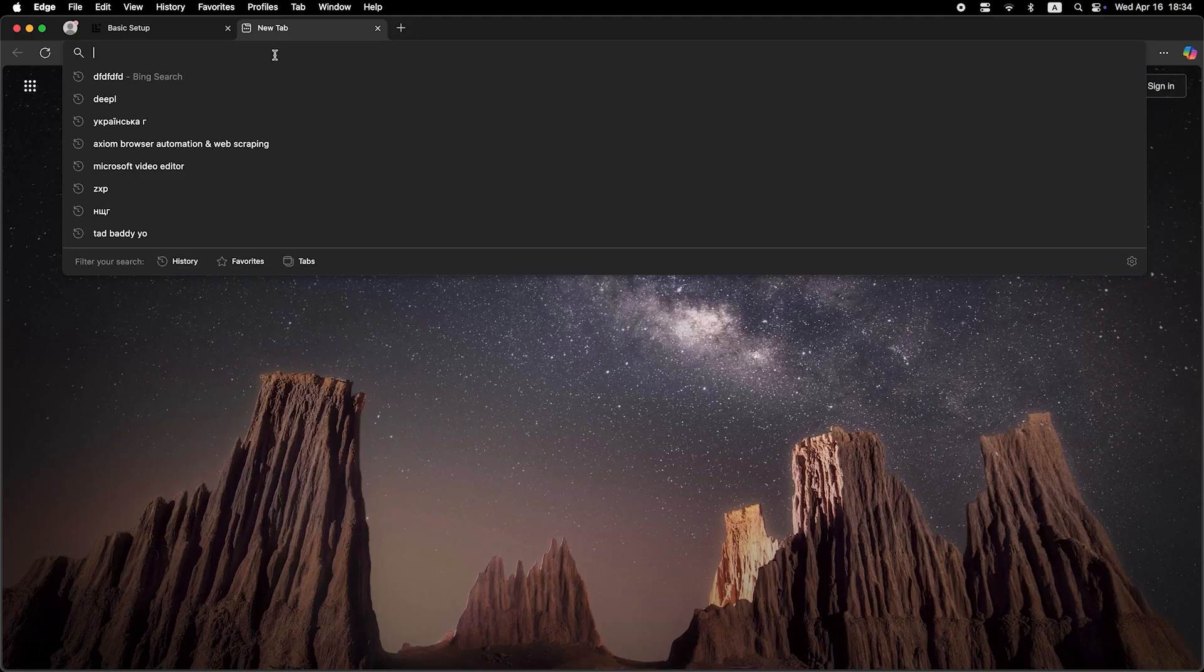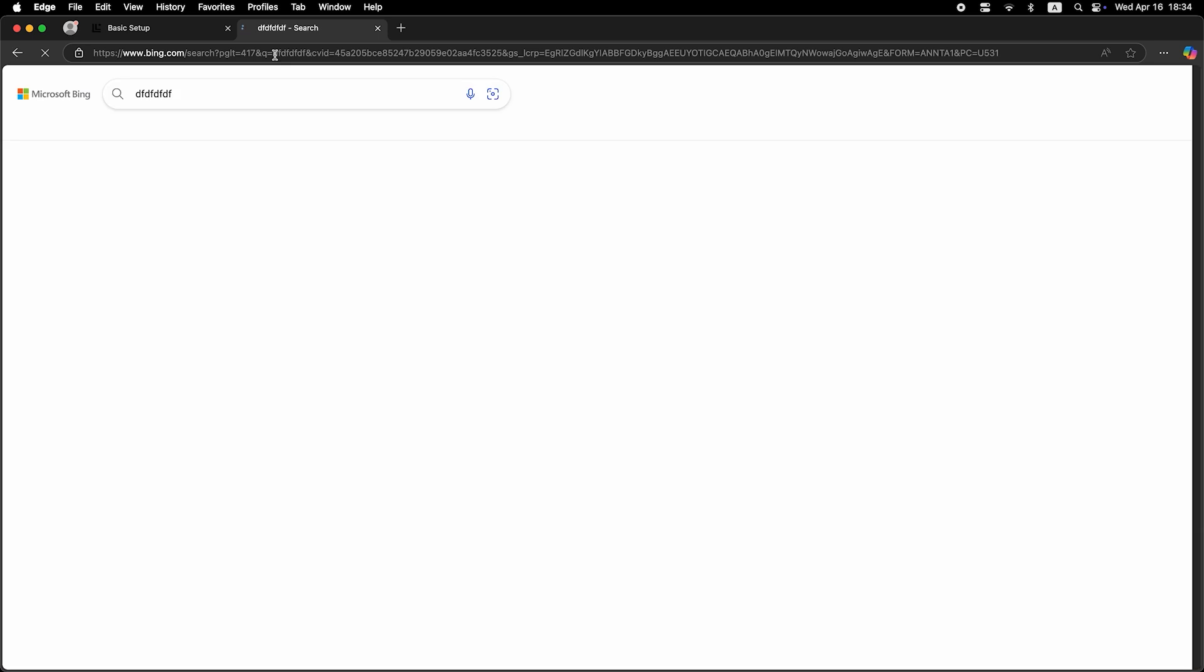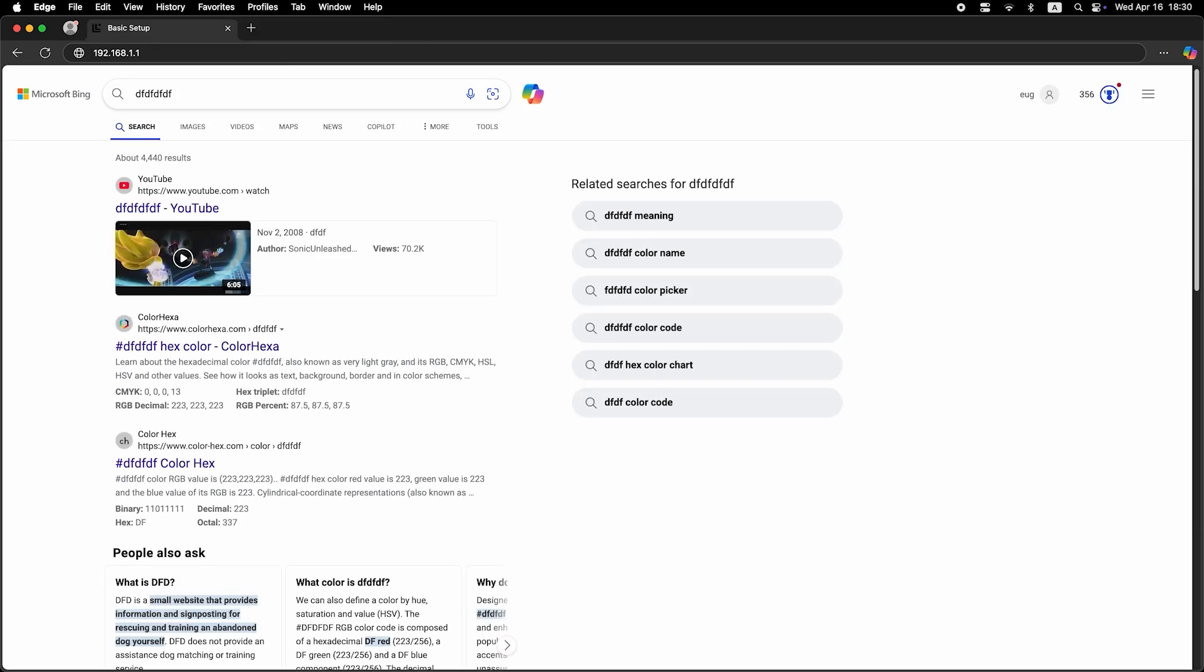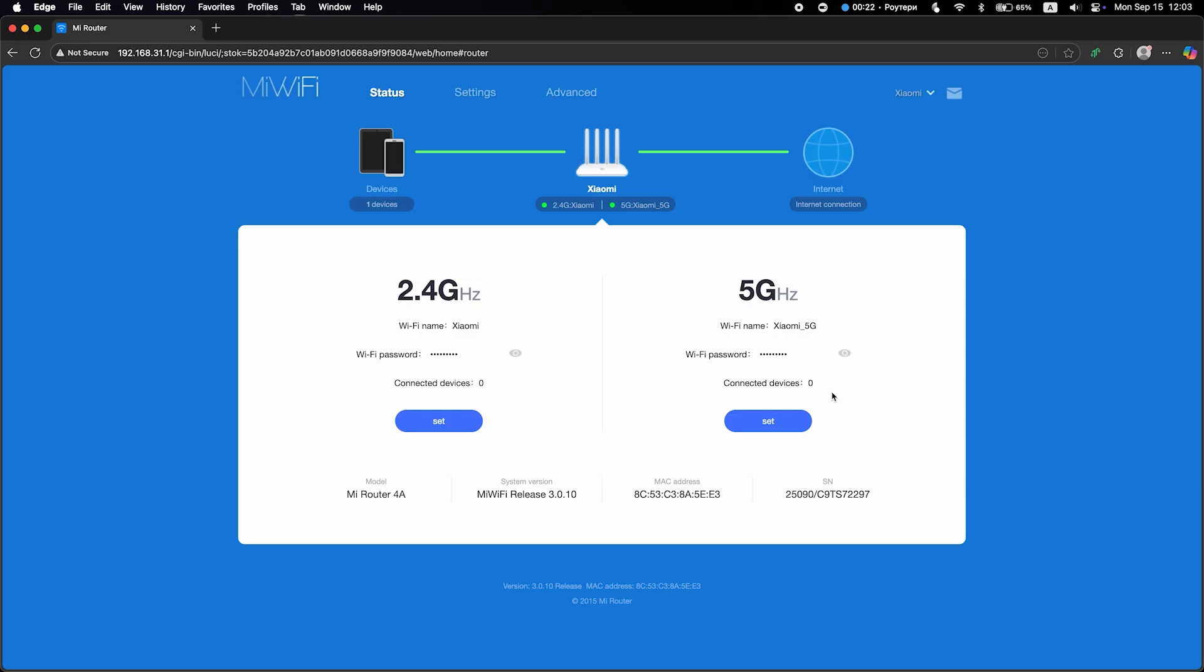Now check if the internet is working, just try Googling something. If the internet still doesn't work, at this point you need to call your internet provider. They will tell you exactly what type of connection you need and what additional parameters to set.